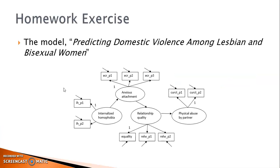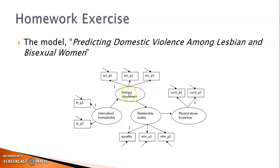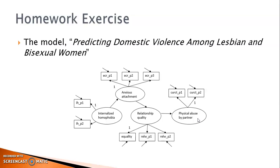This is the exercise I asked you to try last week. The research objective is to examine how internalized homophobia, attachment anxiety, and relationship quality impact the level of domestic violence among lesbian and bisexual women.